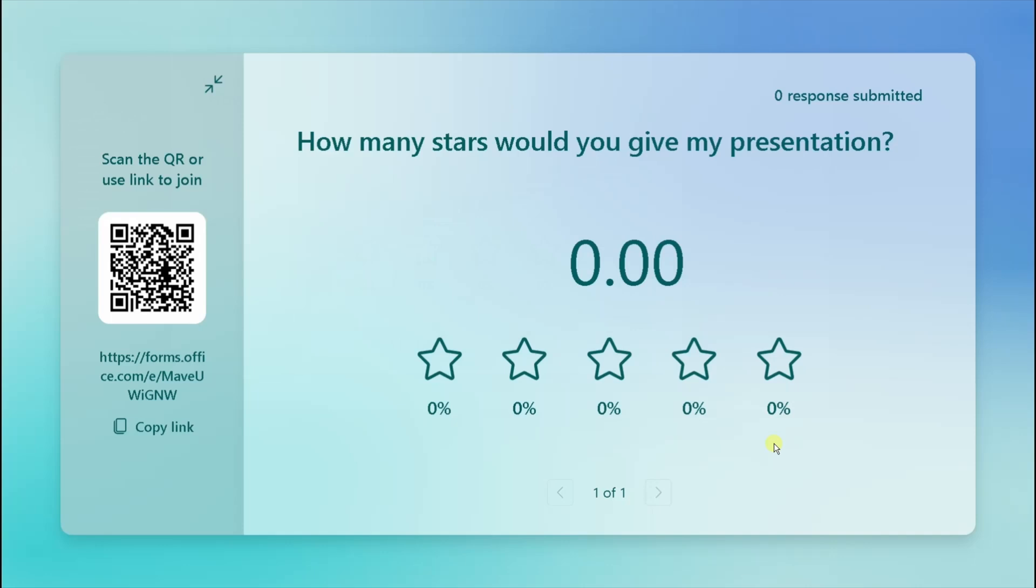So I'm going to get my phone out now and I'm going to scan that QR code to show you in real time this working. So I'm going to open the link on my phone and the questions come up. So how many stars would you give my presentation? I will give it five and submit. And hopefully you should see that data. There you go. In Microsoft PowerPoint through Microsoft Forms. Brilliant.